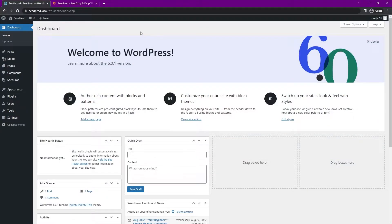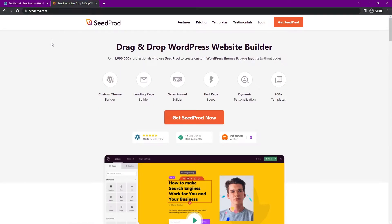Right now I just have a clean installation of WordPress here. The only plugin I have installed is called Seedprod, and you can see Seedprod here at seedprod.com or click the link in the description below. Seedprod is the best drag and drop WordPress website builder, packed full of fantastic features for creating full WordPress themes and landing pages. You can go ahead and click on 'Get Seedprod Now' — I'm going to be using the pro version in this example.